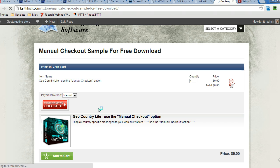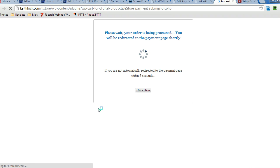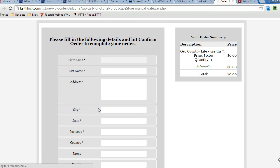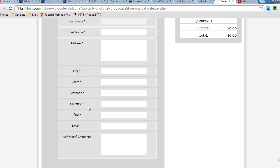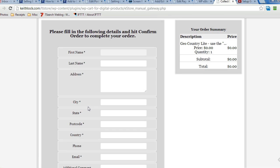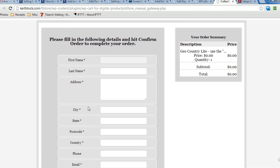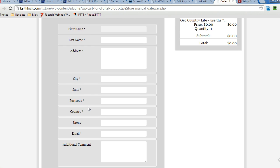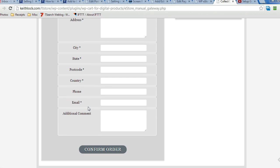And the customer will be presented with a form that once they fill it out, the email will arrive with the download information so they can download the product. That's all there is to it. Thanks for watching.